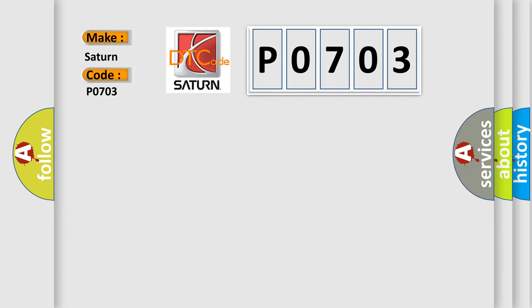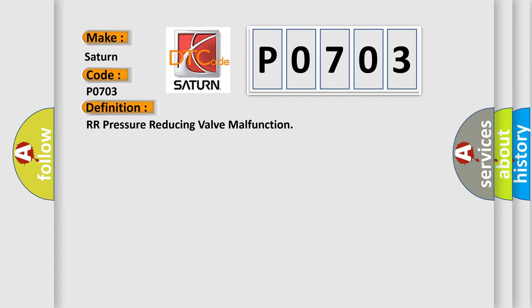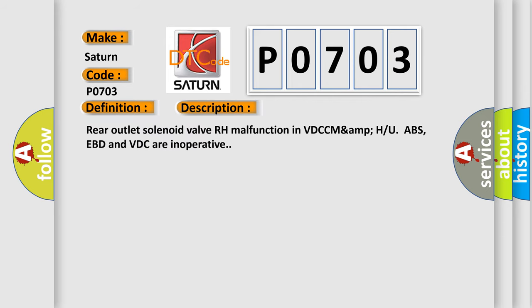The basic definition is RR Pressure Reducing Valve Malfunction. And now this is a short description of this DTC code: Rear outlet solenoid valve RH malfunction in VDC/ABS. EBD and VDC are inoperative.